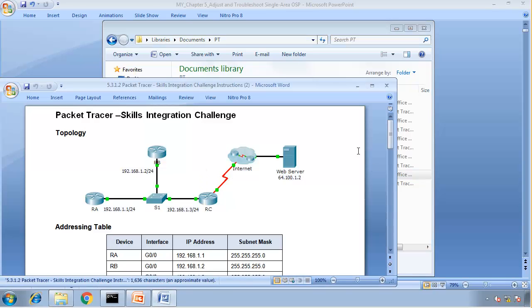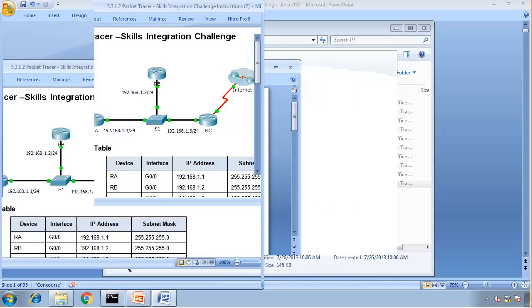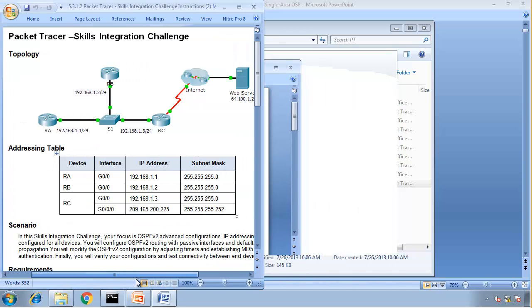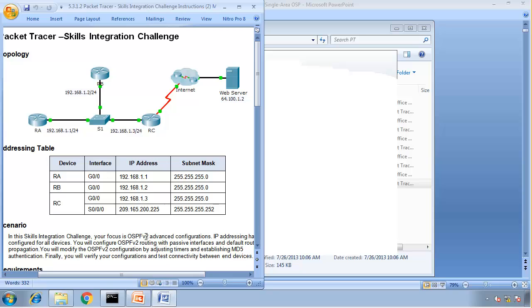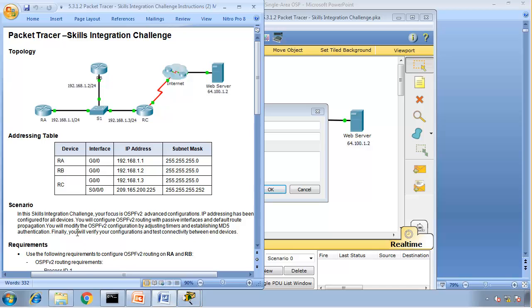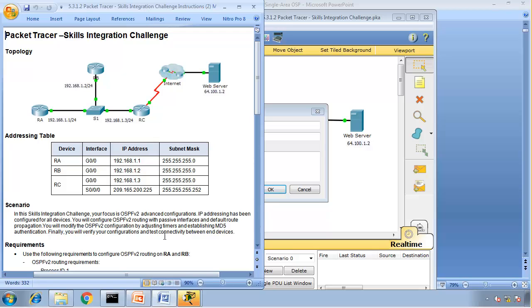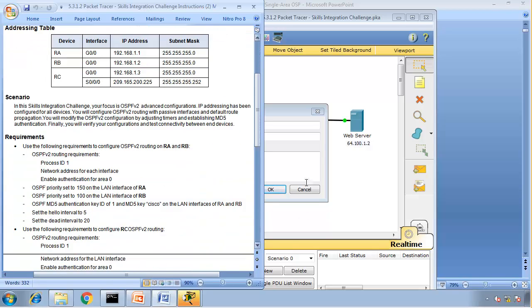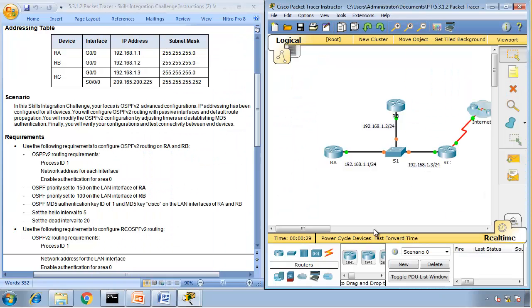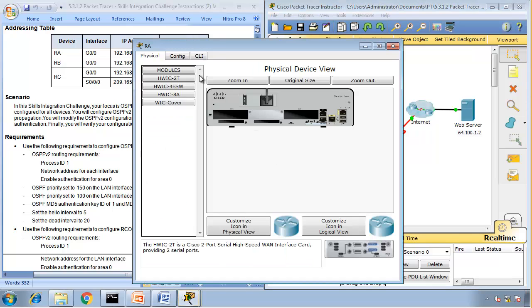And then I'll open the Packet Tracer as well. The objectives for this Skills Integration Challenge focus on OSPF version 2 advanced configuration. IP addressing has been configured on all devices, so we don't have to worry about that. You will configure OSPF version 2 routing with passive interface and default route propagation. You will modify OSPF version 2 configuration by adjusting timers and establishing MD5 authentication. Finally, you will verify your configuration and test connectivity between the end devices. So, what do we need to do?